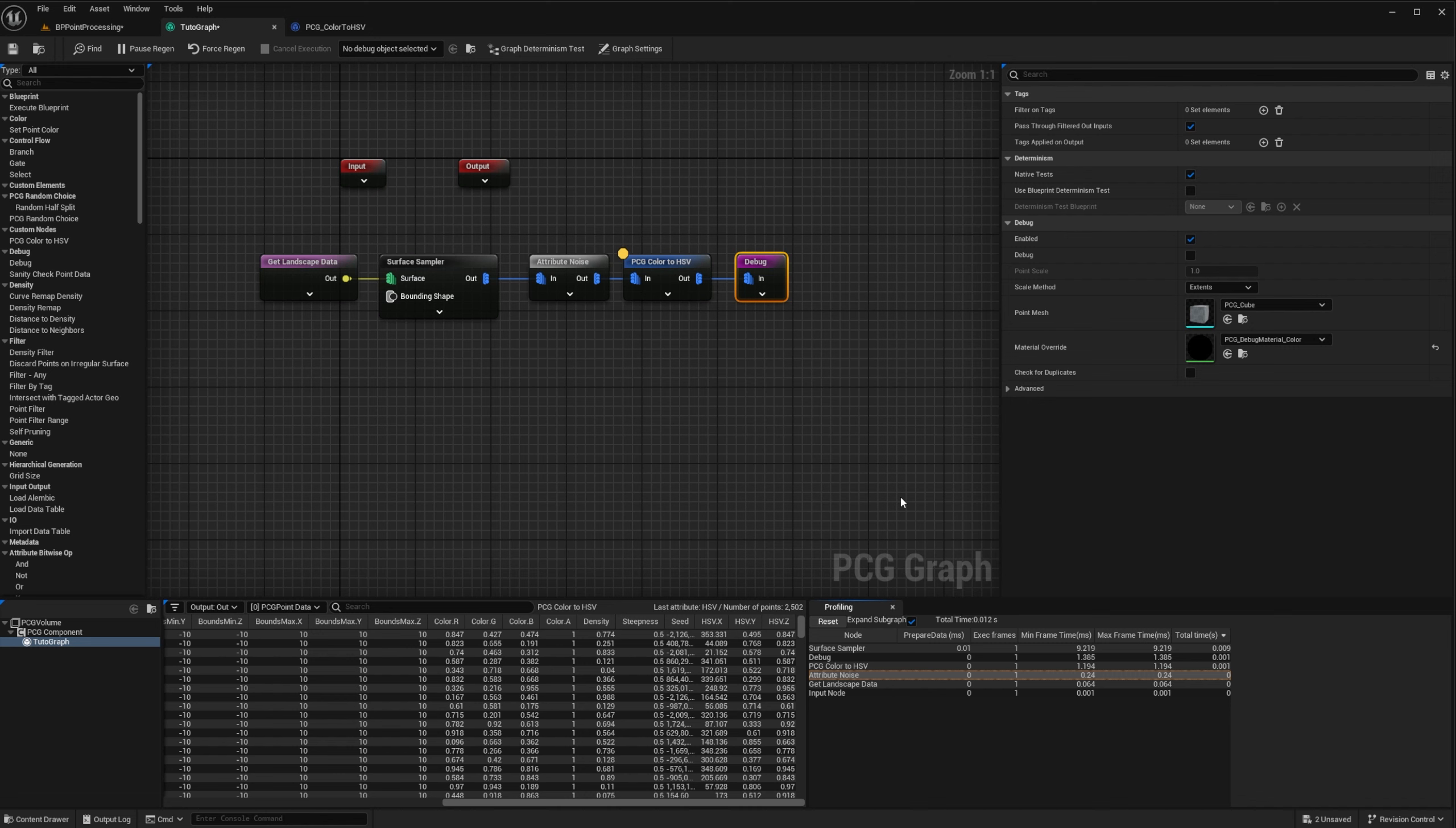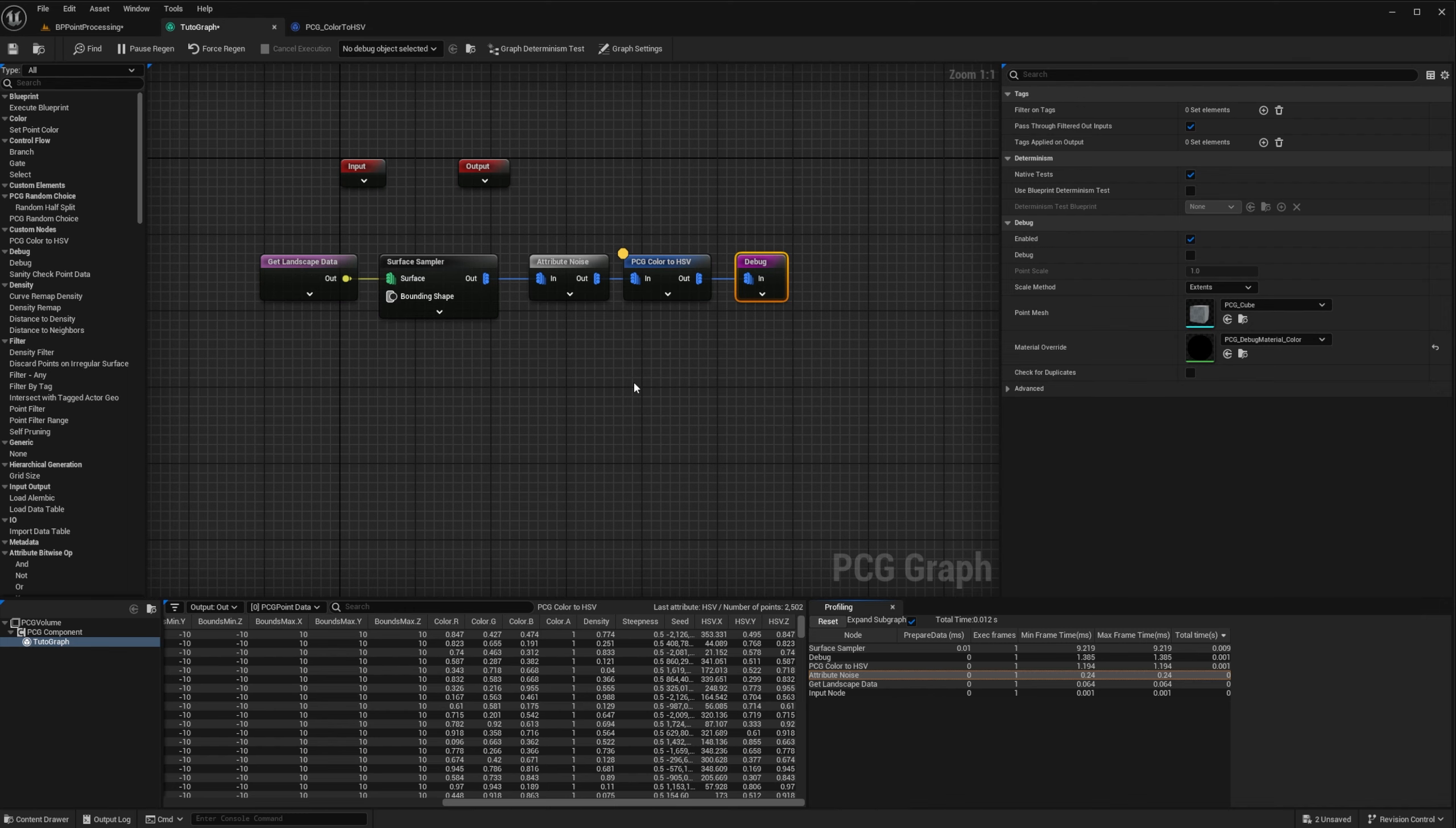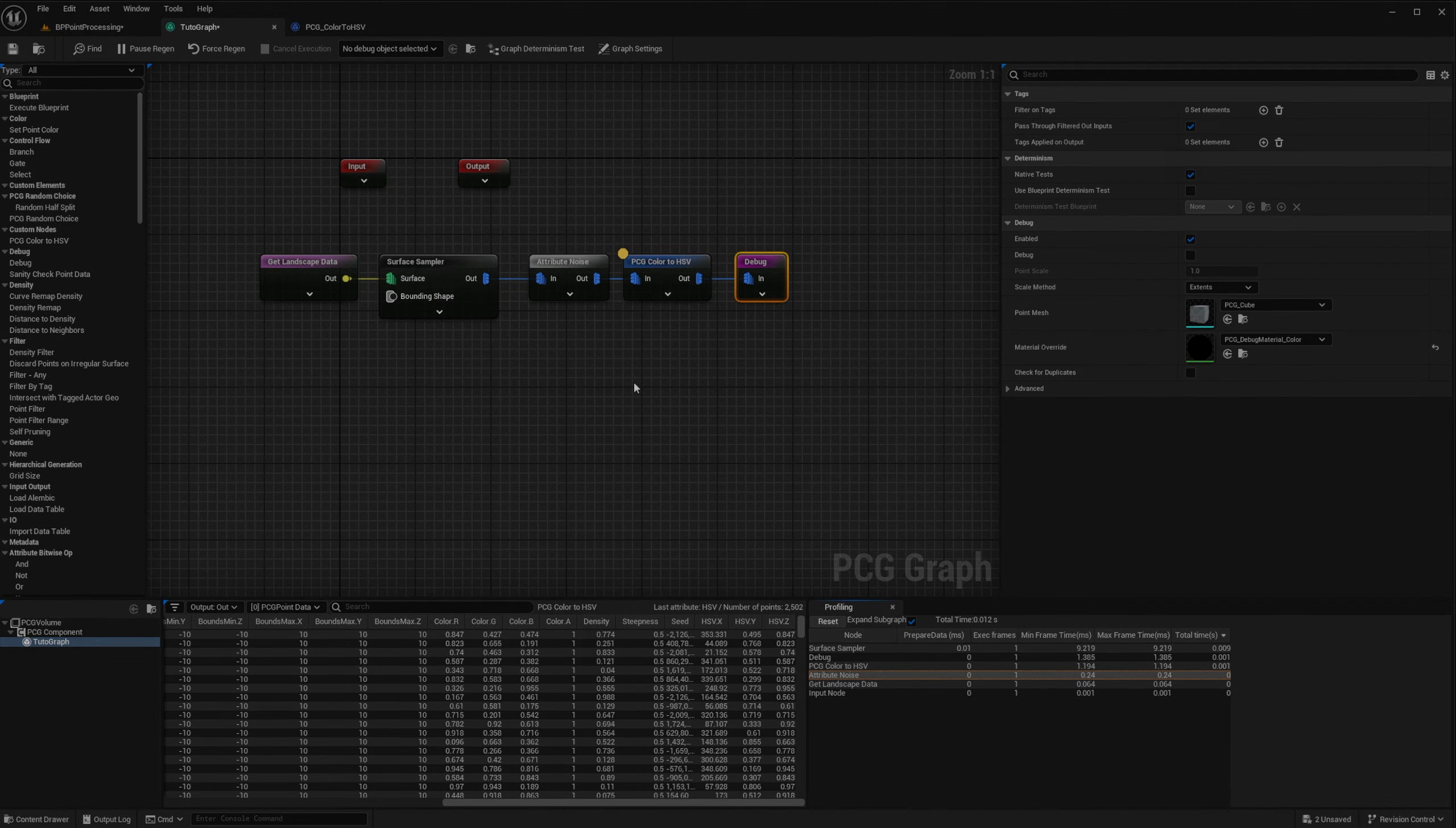And we are already done! It was a quick follow-up, as I didn't have that much to add. But for point processing, the point loop is better than a native loop in Blueprint. I hope it was useful, and I see you in the next one. In the meantime, have fun with the plugin. Take care!